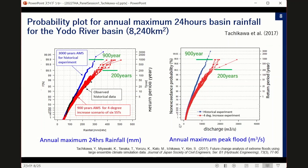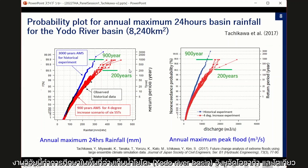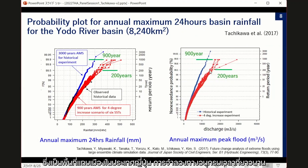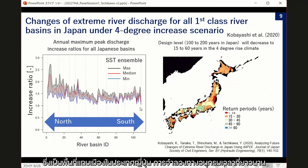On the left-hand side, we feed this rainfall into a rainfall-runoff model, and we can also evaluate the relationship between discharge and non-exceedance probability. Without doubt, we can see that under the positive increase scenario, river discharge becomes much higher.